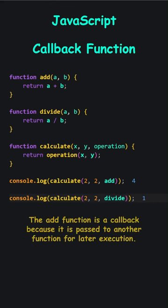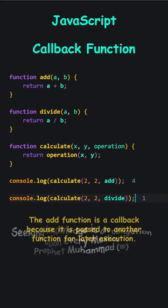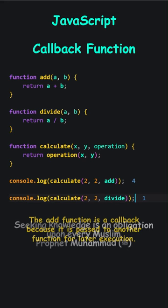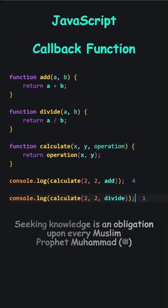The add function is a callback because it is passed to another function for later execution.